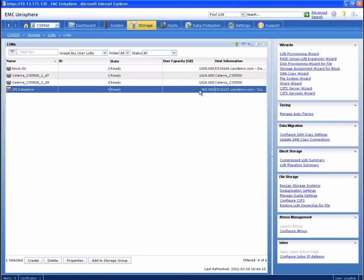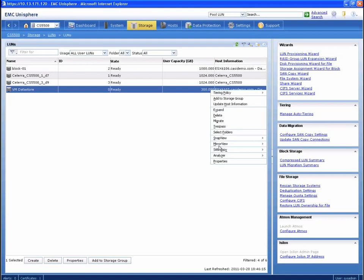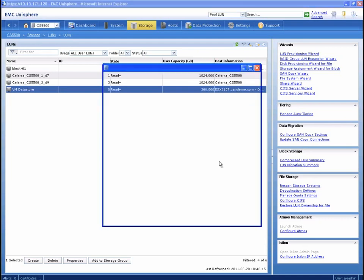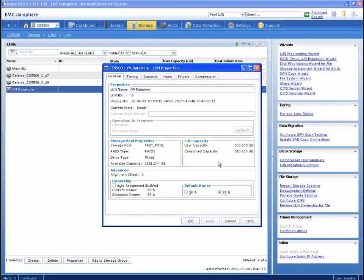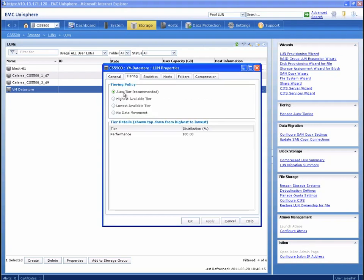Now that the migration is complete, let's review the LUN properties again. Notice that the LUN is part of a fast pool with mixed drive types. A tiering tab is now available, where we can set data movement policies specific to this storage device.